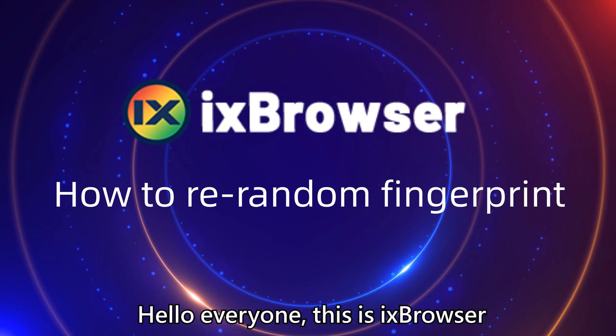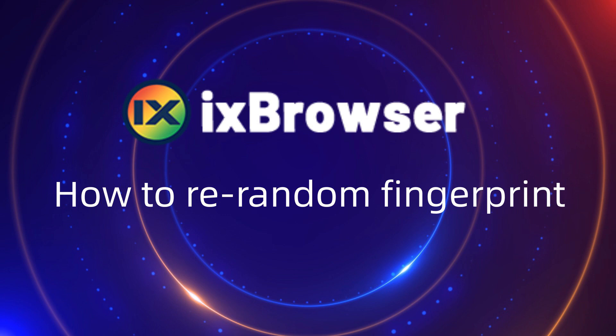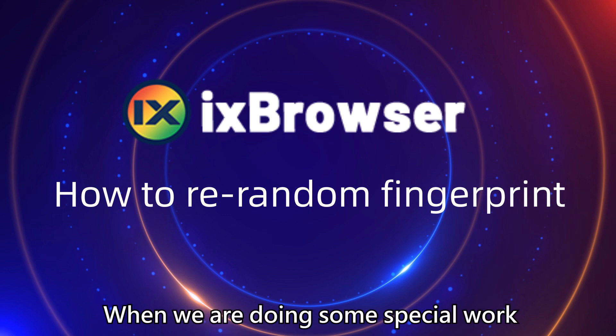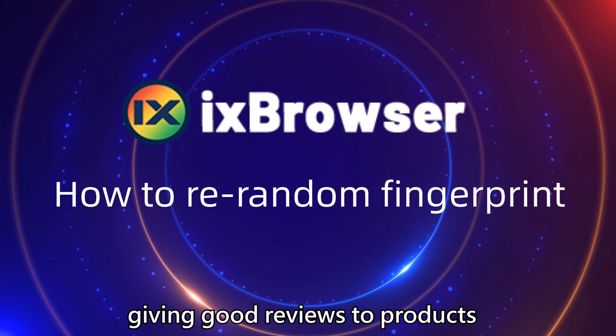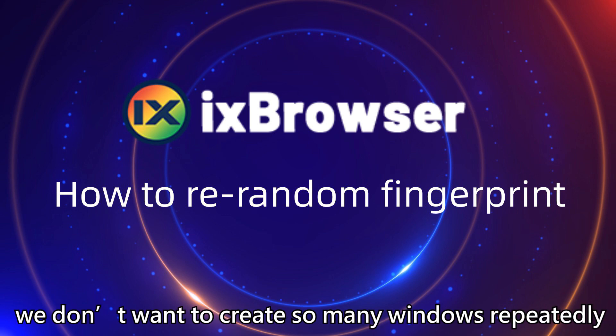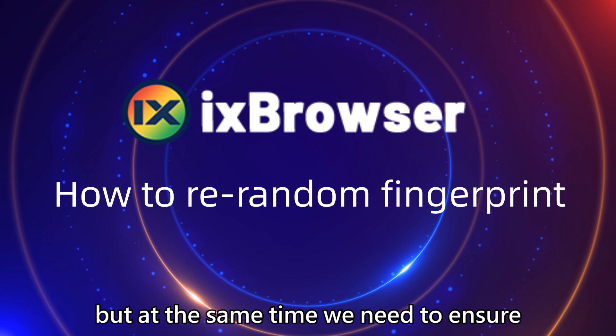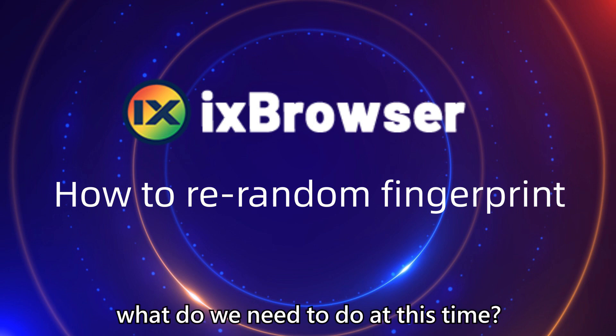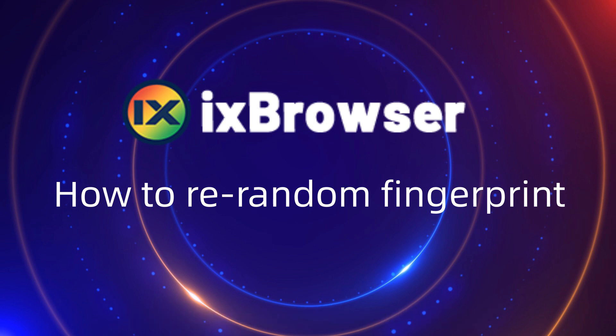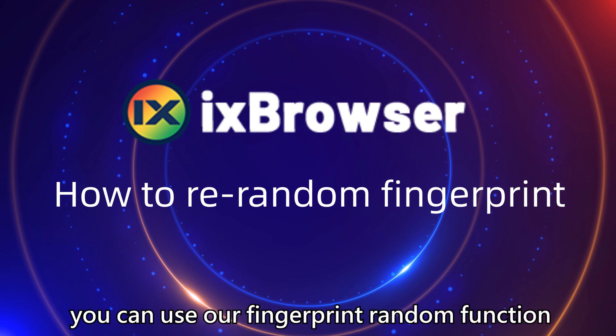Hello everyone, this is ixBrowser. When we are doing some special work such as filling out questionnaires and giving good reviews to products, we don't want to create so many windows repeatedly, but at the same time we need to ensure the security of fingerprints.